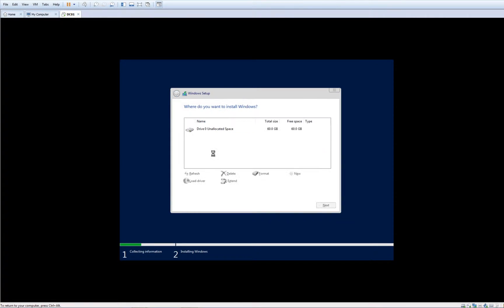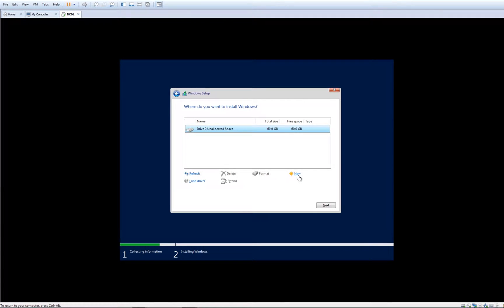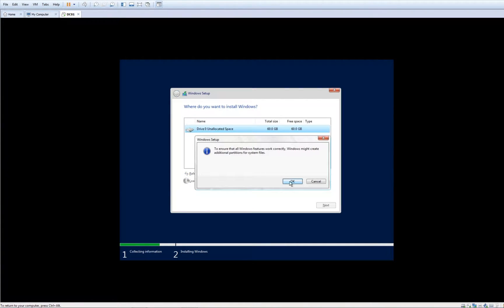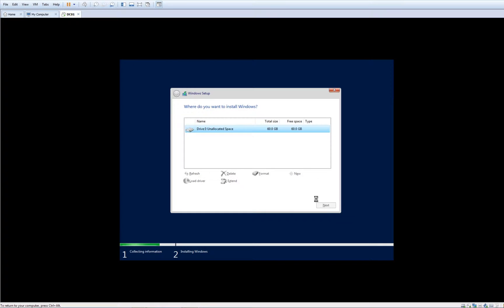As a result, we can only install a clean copy of the server. Click New, choose the partition size—you can shrink it or give it the way it is. Hit Apply, OK, and click Next.